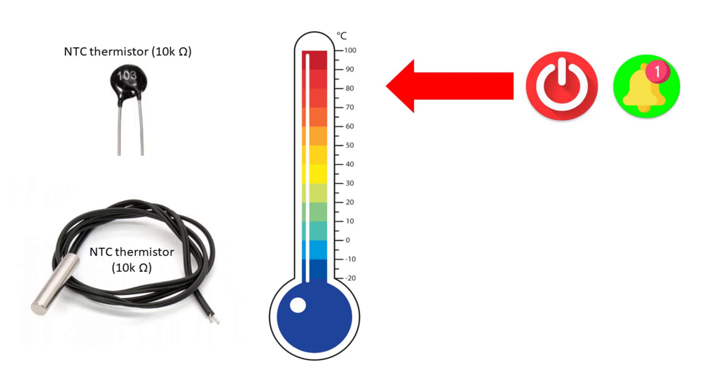We can also wire a cooling fan, and it works automatically if the unit temperature starts rising, to keep our unit temperature in the safe range.